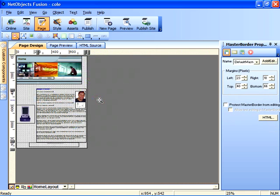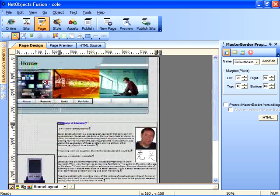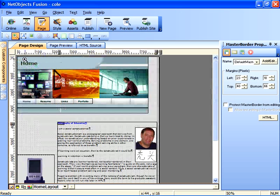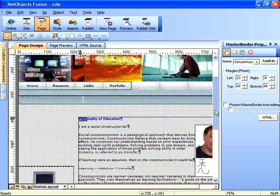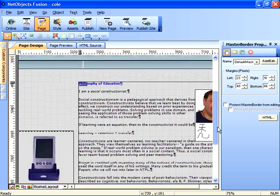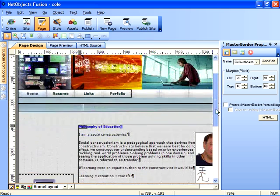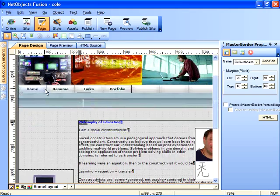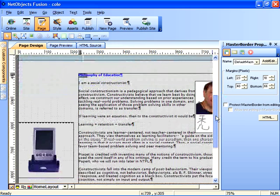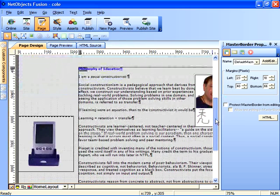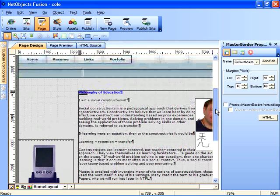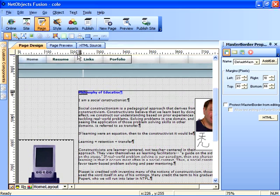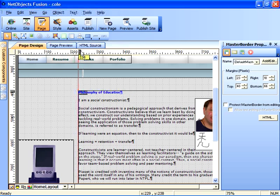One thing you want to be careful about is when you apply a site style, it may be necessary to go back and do a little bit of tweaking on your page layout. For example, you see that with this style the navigation buttons are laid out horizontally right under the banner, and the layout area has been indented more than 200 pixels. In fact, if we click on the margin set, you'll see that we're at 228 pixels.